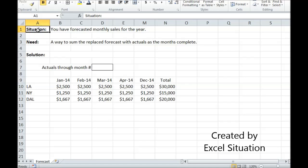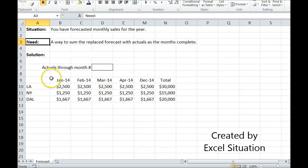Here's a situation. You have forecasted monthly sales for the year. You're going to replace the forecast with actuals as the months complete. What you need is a way to sum just the replaced forecasted numbers as they complete, while leaving the rest of the months as forecasted.